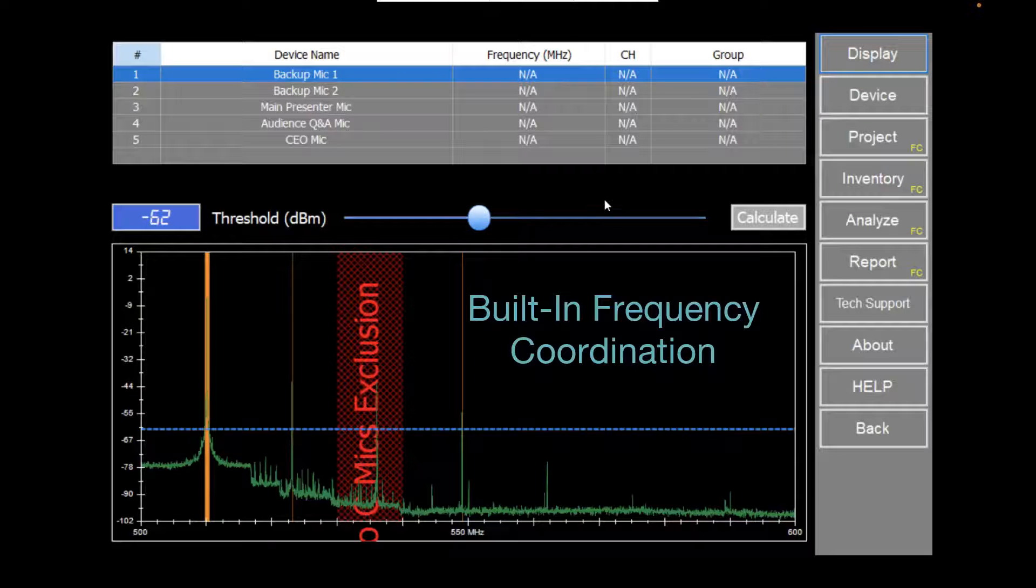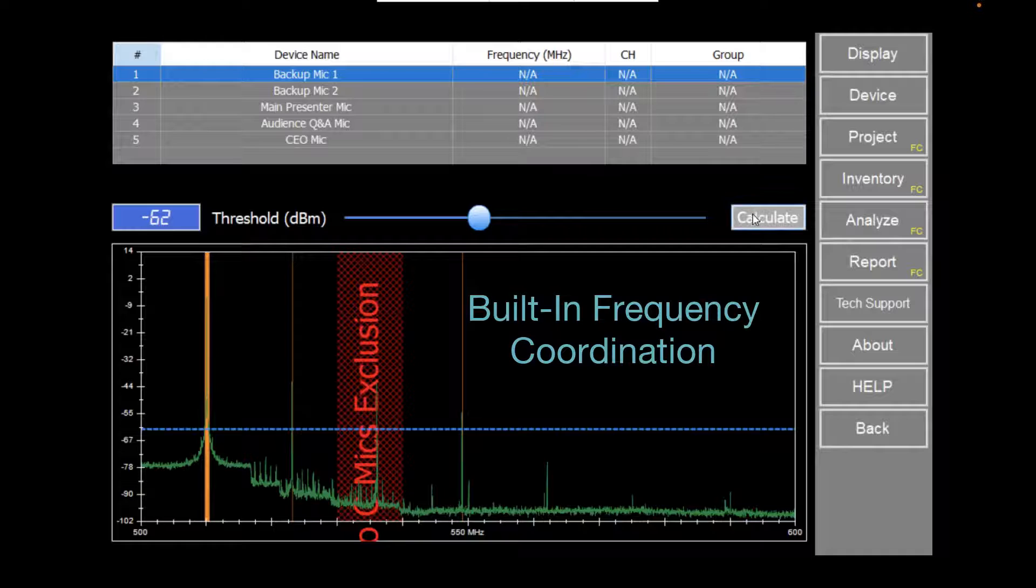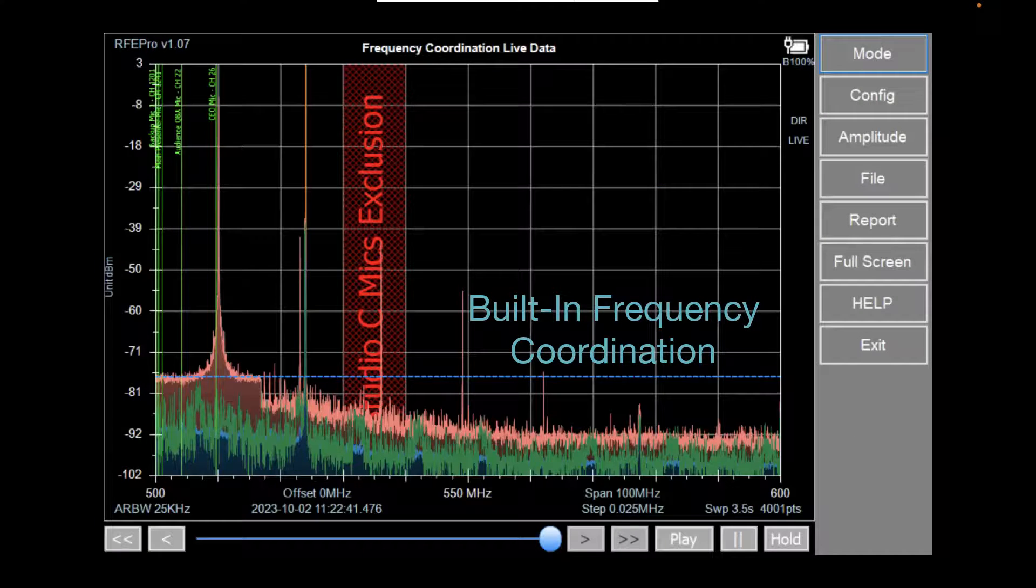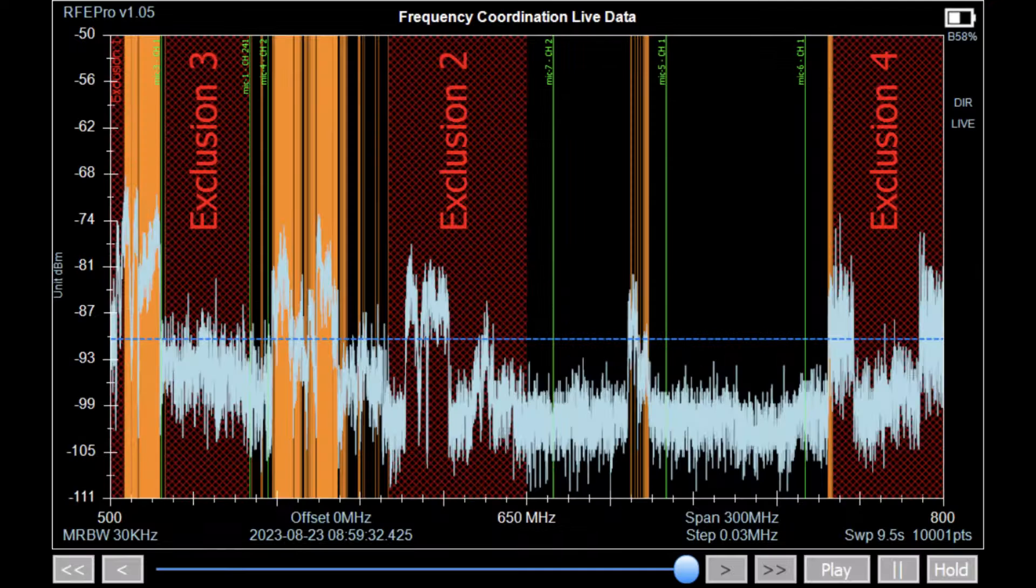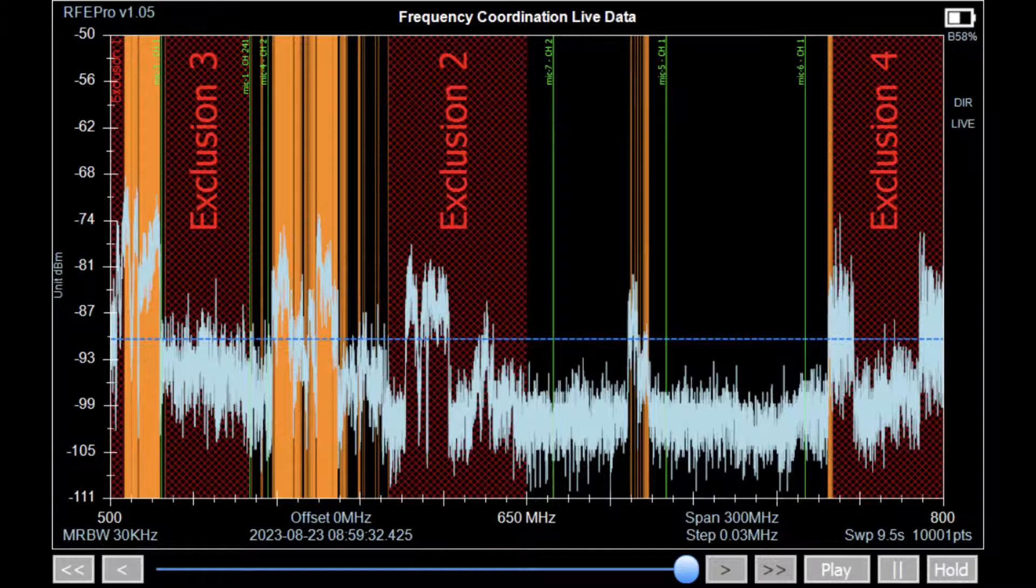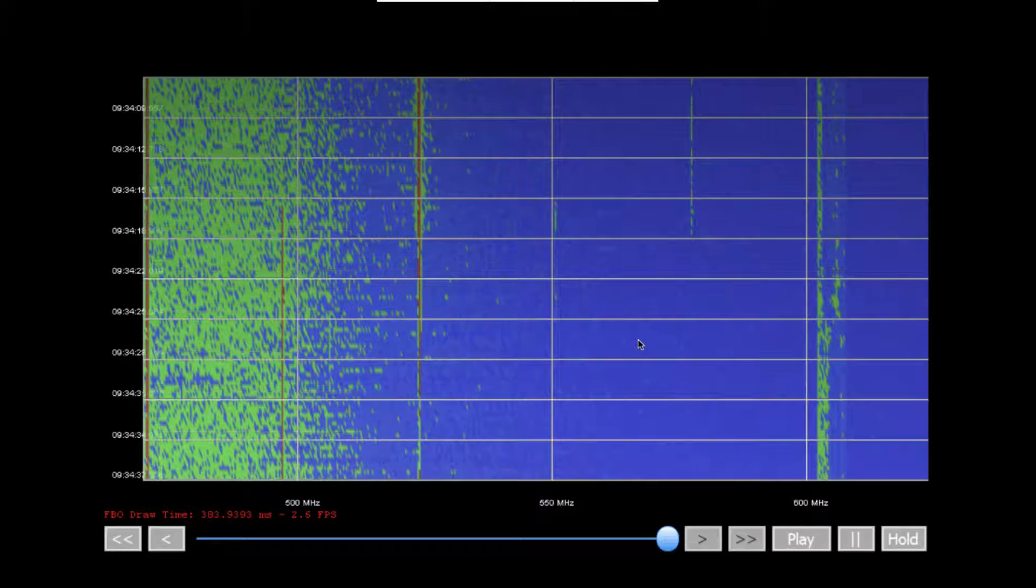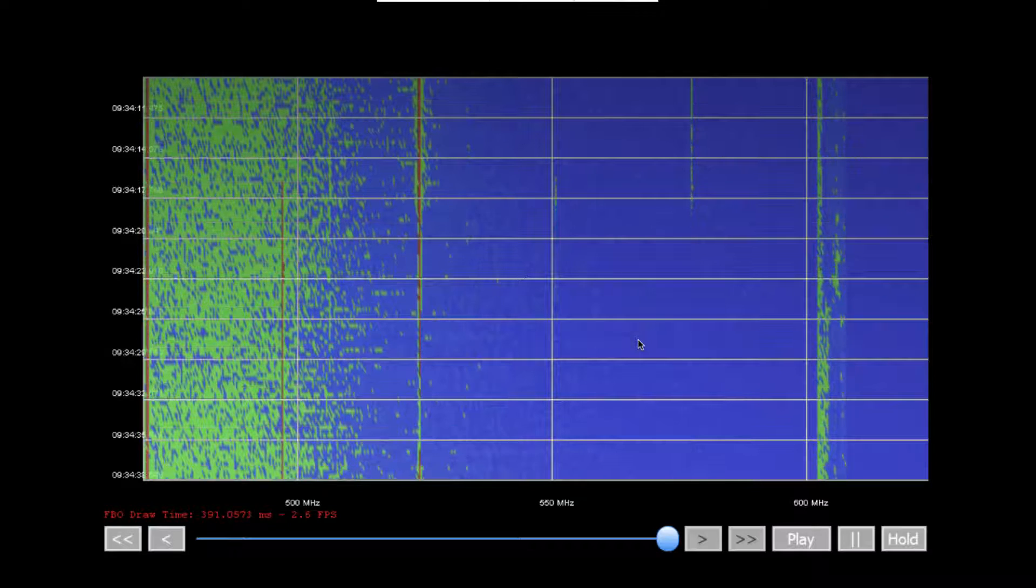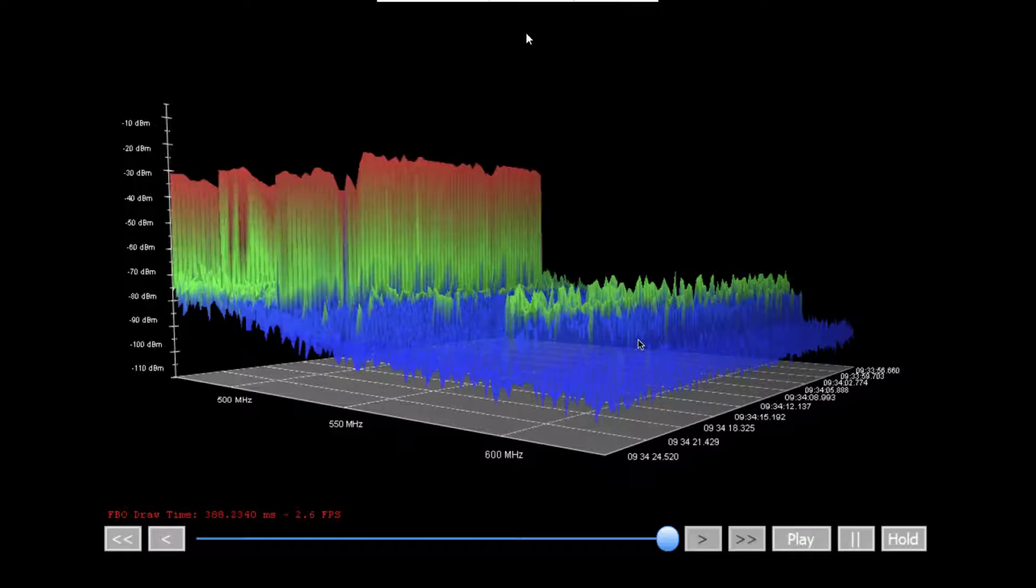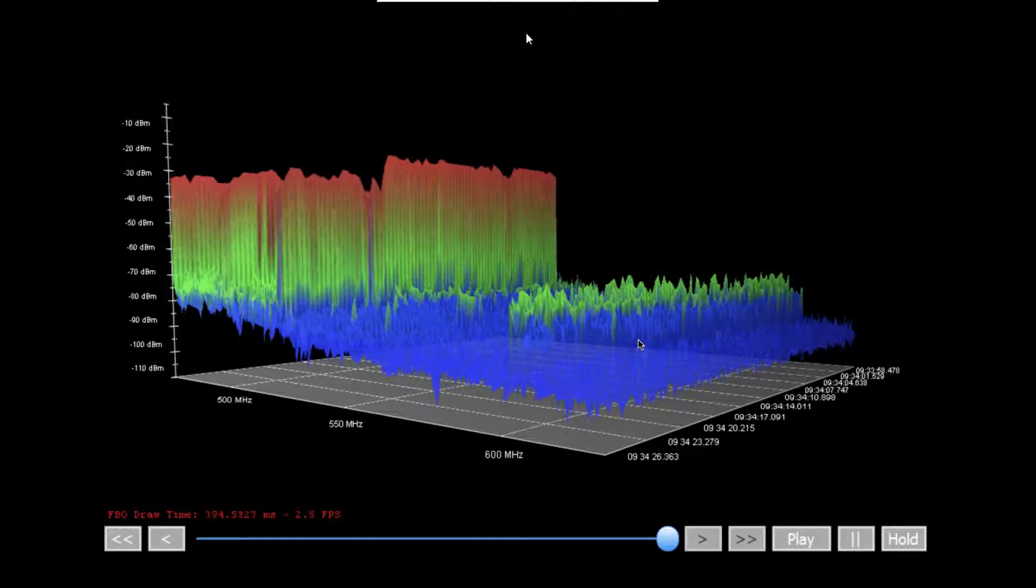Even without a computer, the Pro can generate clean frequencies to use with its built-in frequency coordination tool, featuring a database of equipment across wireless manufacturers and the ability to set exclusion zones and threshold levels. Multiple data view modes, including Waterfall 2D and 3D, help display infrequent transmission sources.